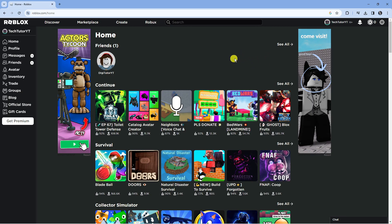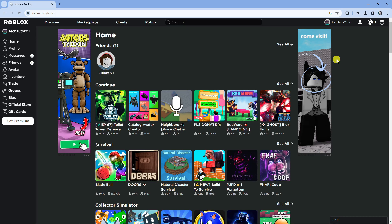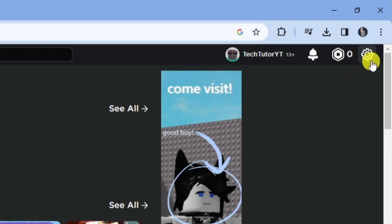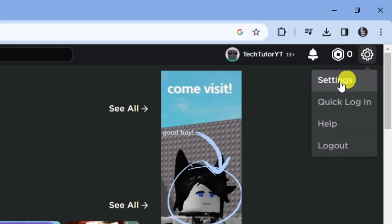In order to do this, what you're going to want to do first is come across to roblox.com and log in to your account. Once you've logged in, come up to the top right hand corner, click onto the gear icon and then come down and click onto settings.